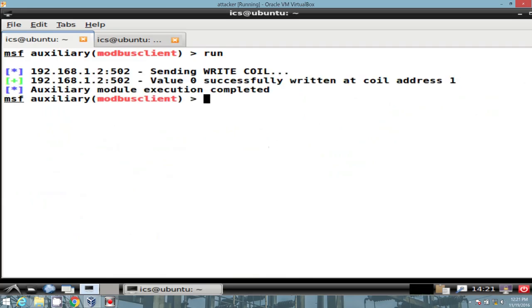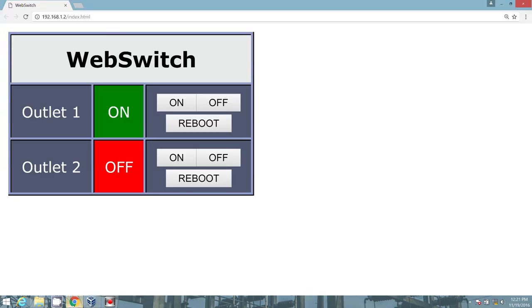And let's execute. And I heard a pop. So if I bring up our web switch, I see that outlet 2 is off.